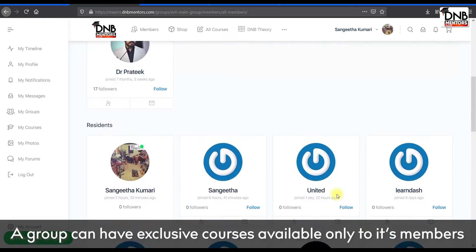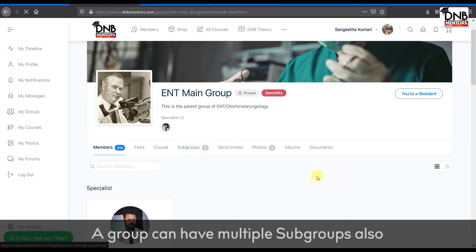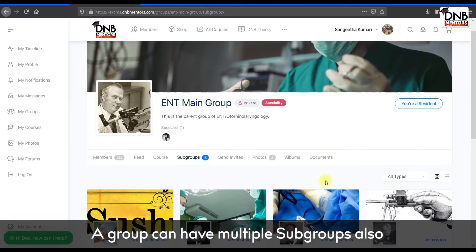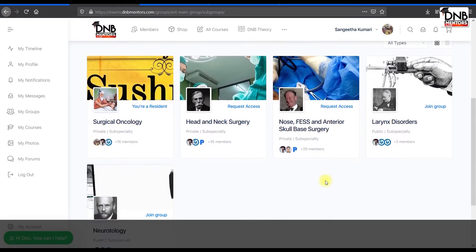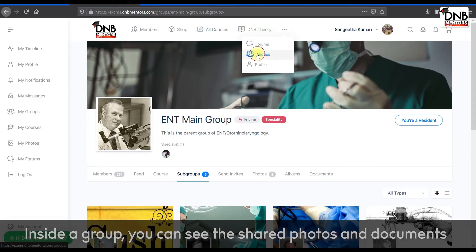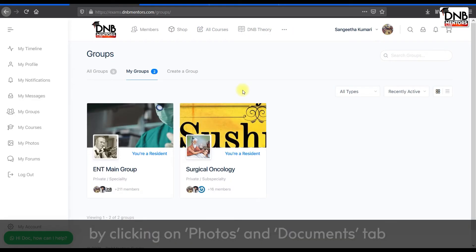A group can have exclusive courses available only to its members. A group can have multiple subgroups also. Inside a group you can see the shared photos and documents by clicking on the Photos and Documents tab.